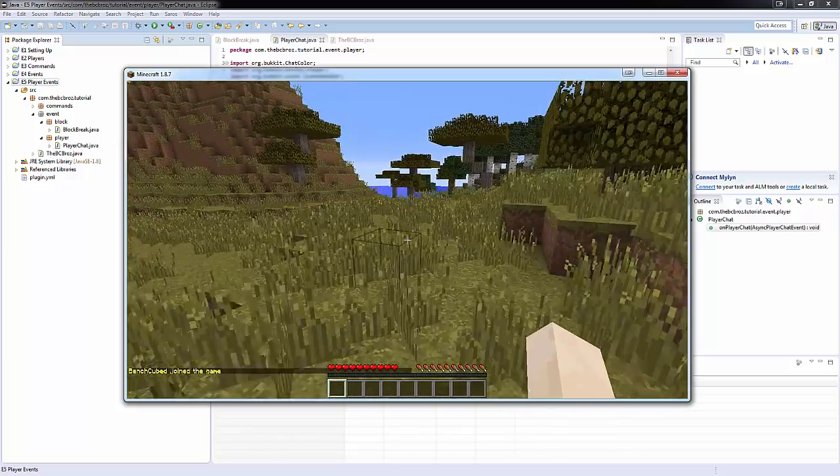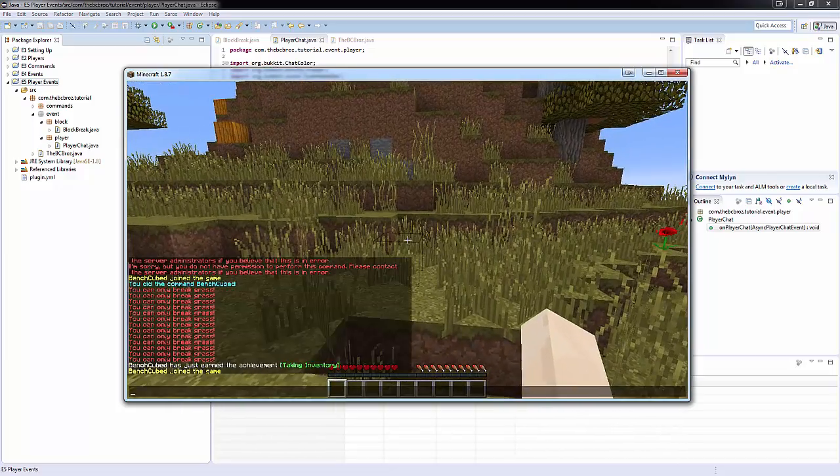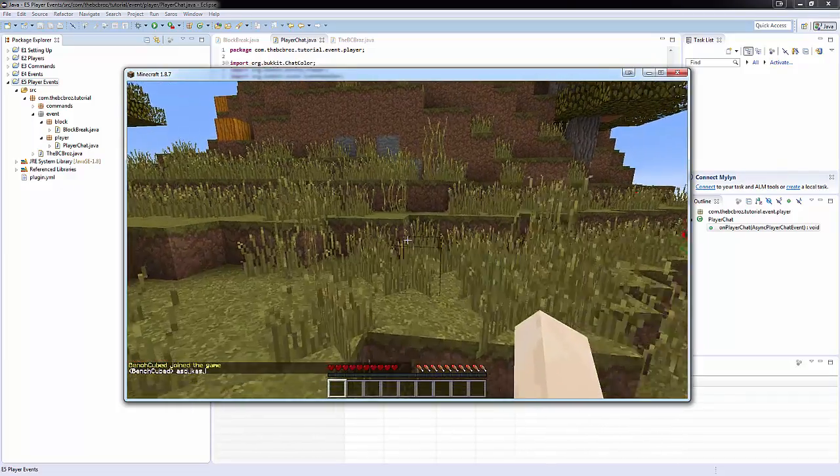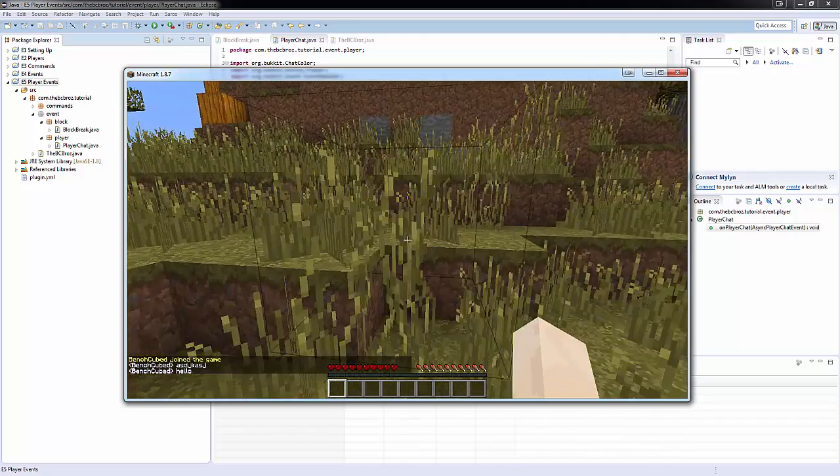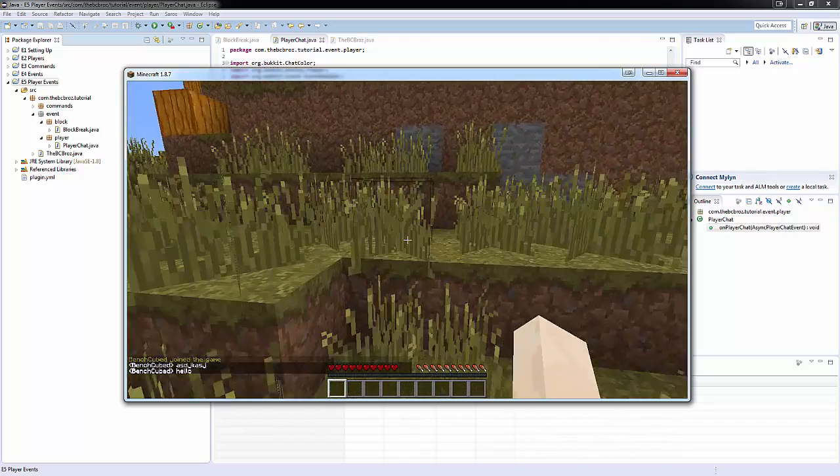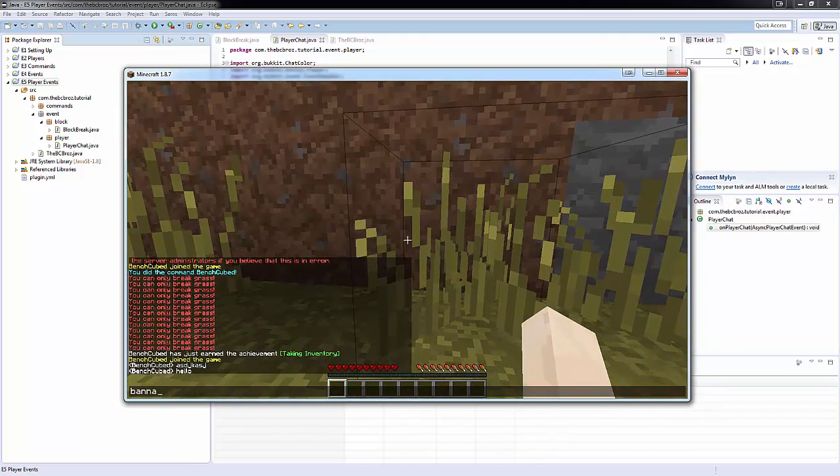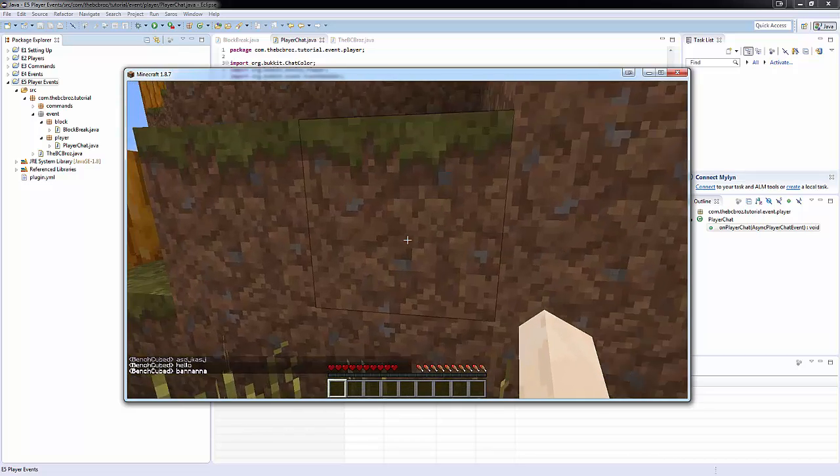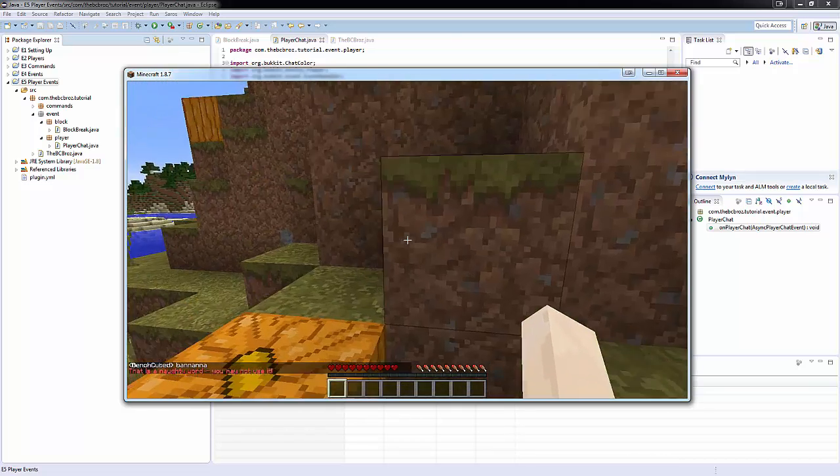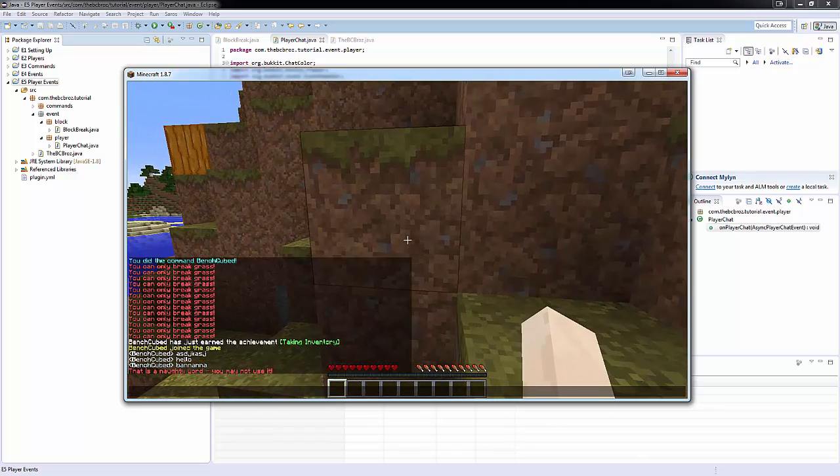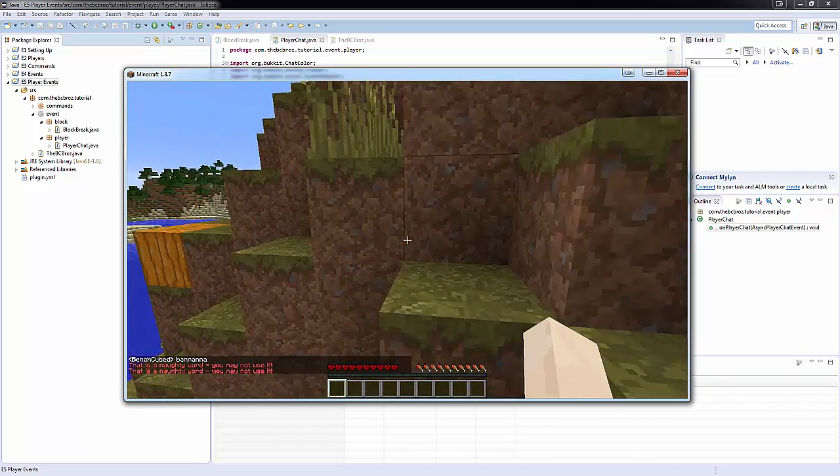We're in the game. And I'm going to type a few messages. Blah, blah, blah. Hello. We're sending all these messages. But now if I type banana. I spelled it horribly wrong. Banana. It's going to say, that's a naughty word. You may not use it. And you'll see it hasn't actually sent the message.